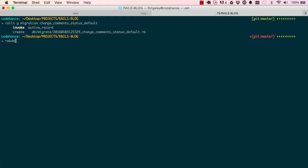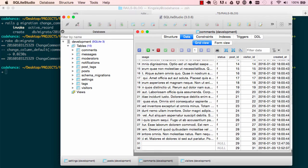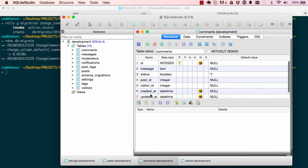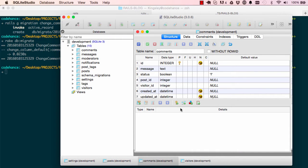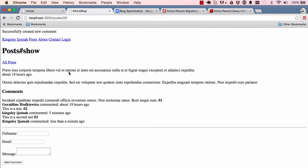Rake db migrate to apply the changes to our database schema. Now that is done, let's have a look at our database. Have a look at the structure for comment - we can see the default is f for false. So now that should work.